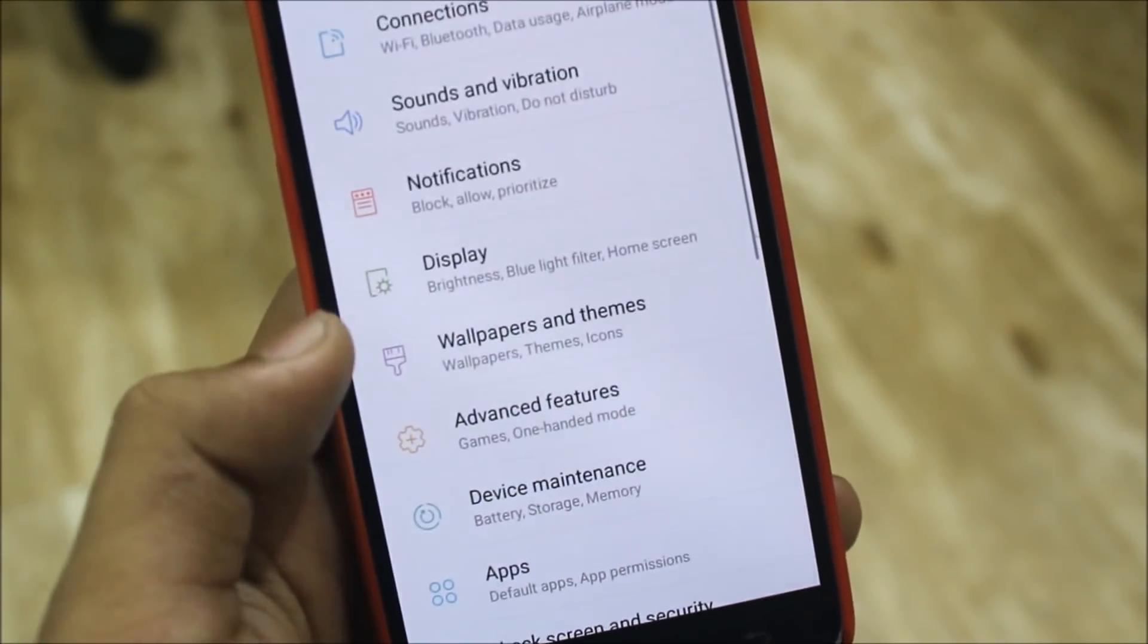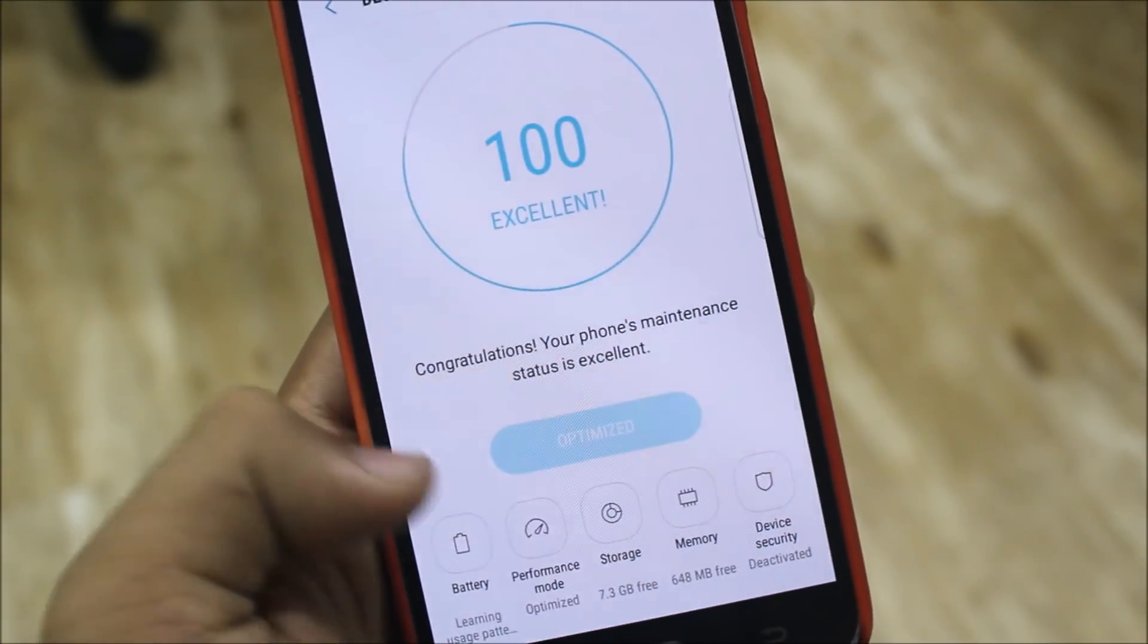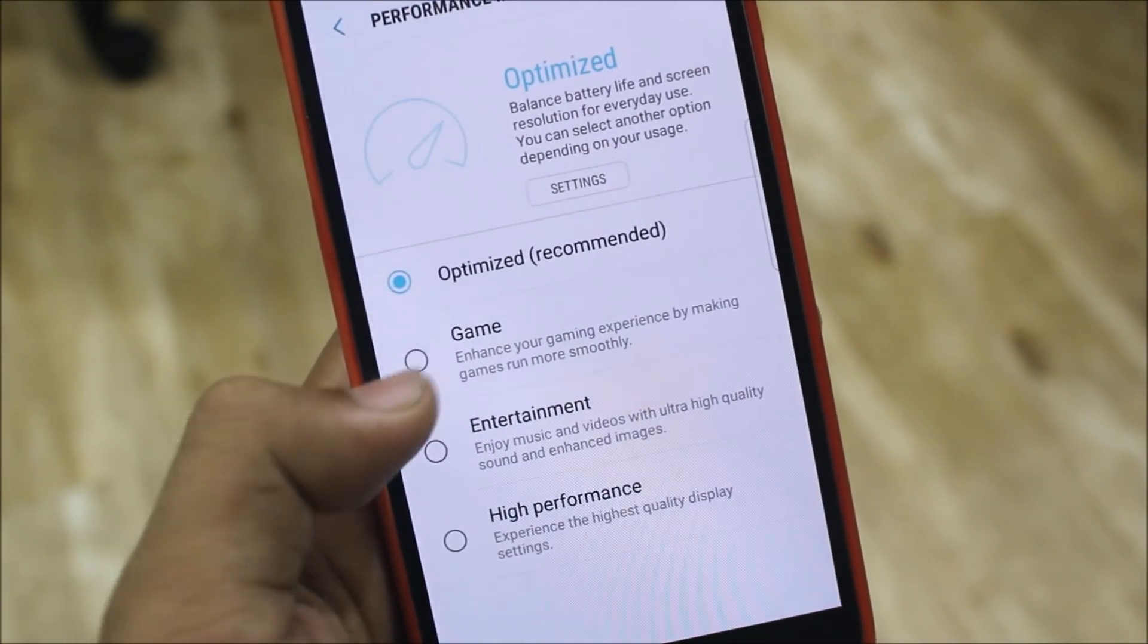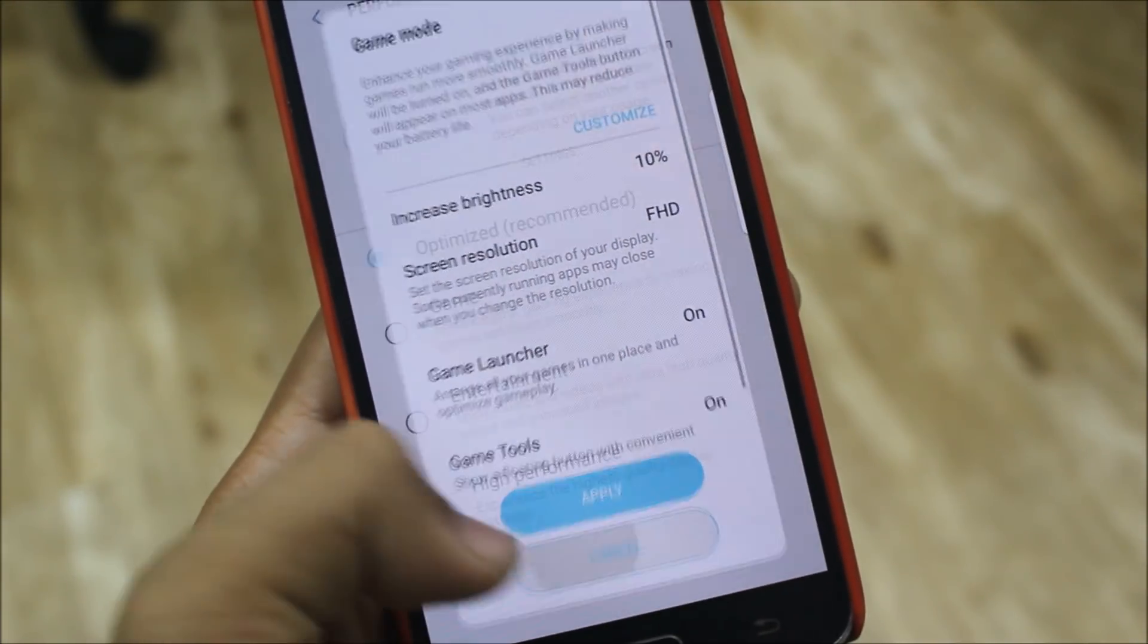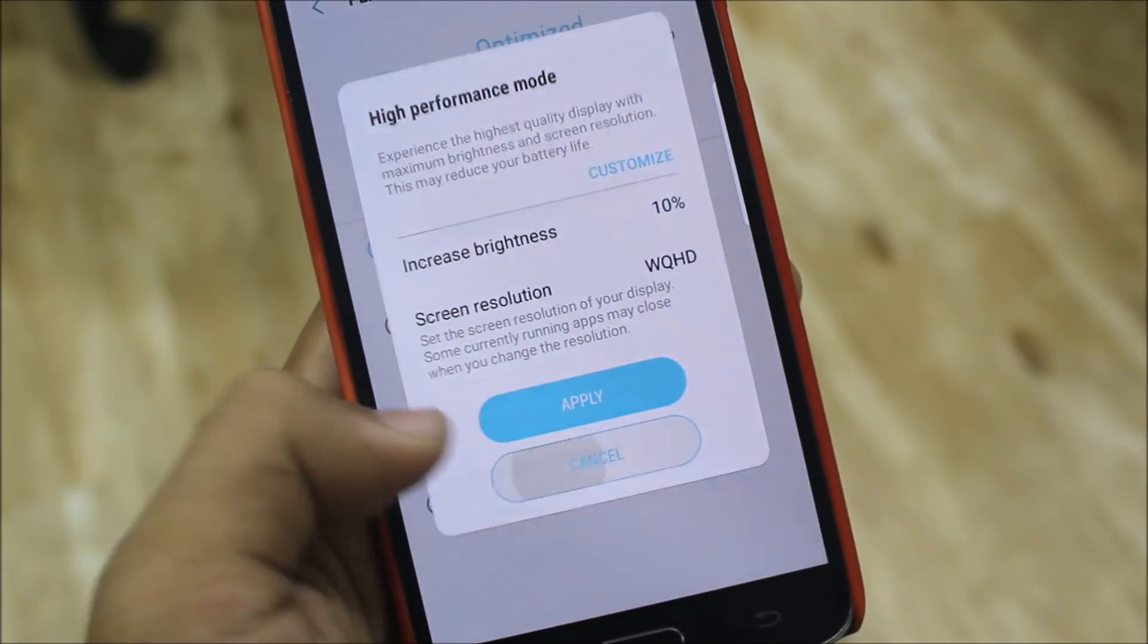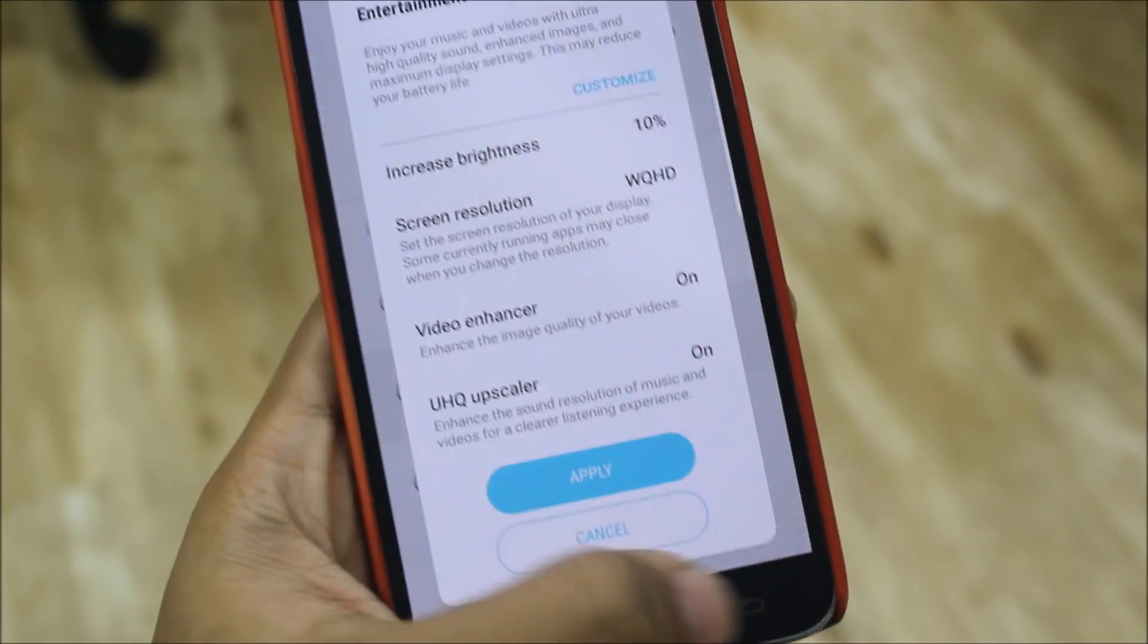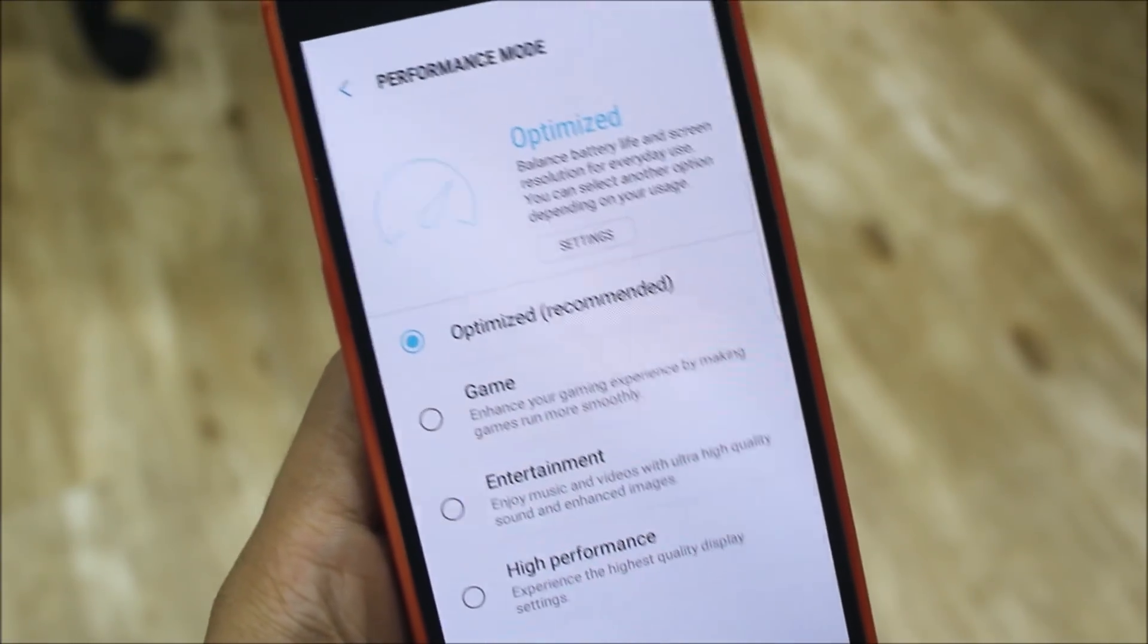Now into Device Maintenance, we get the performance mode. You can set it according to gaming, entertainment, and high performance mode, so it's according to you what you're using and what you're not.